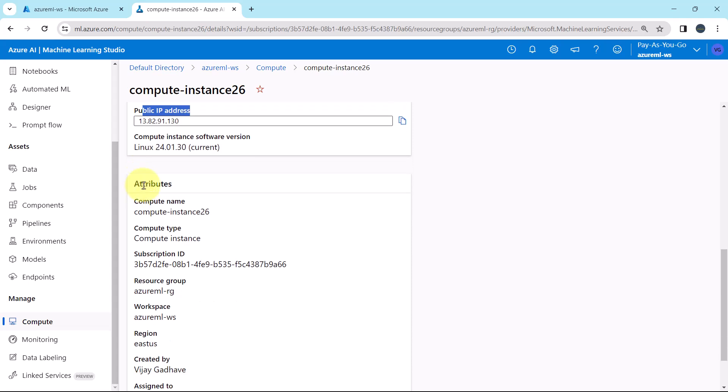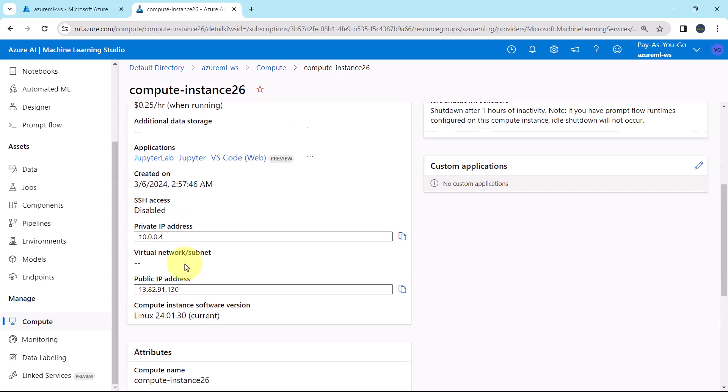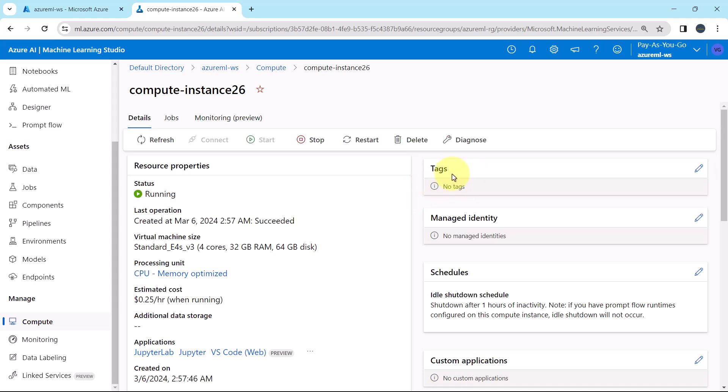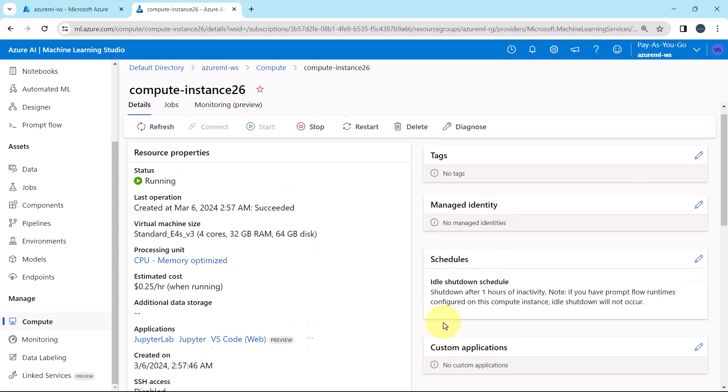Then attributes. Compute name, compute type, subscription id, resource group, and so on. From here you can edit tags, edit managed identities, you can edit schedules as well, and you can edit the custom applications. So this is all about the details.